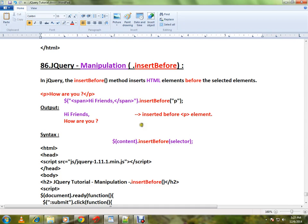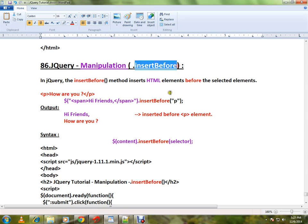Hi friends, this video is from interviewdot.com. In this video I'm going to talk about how to use the insertBefore API in jQuery. This method will insert HTML elements before the selected elements. I'll give an example.